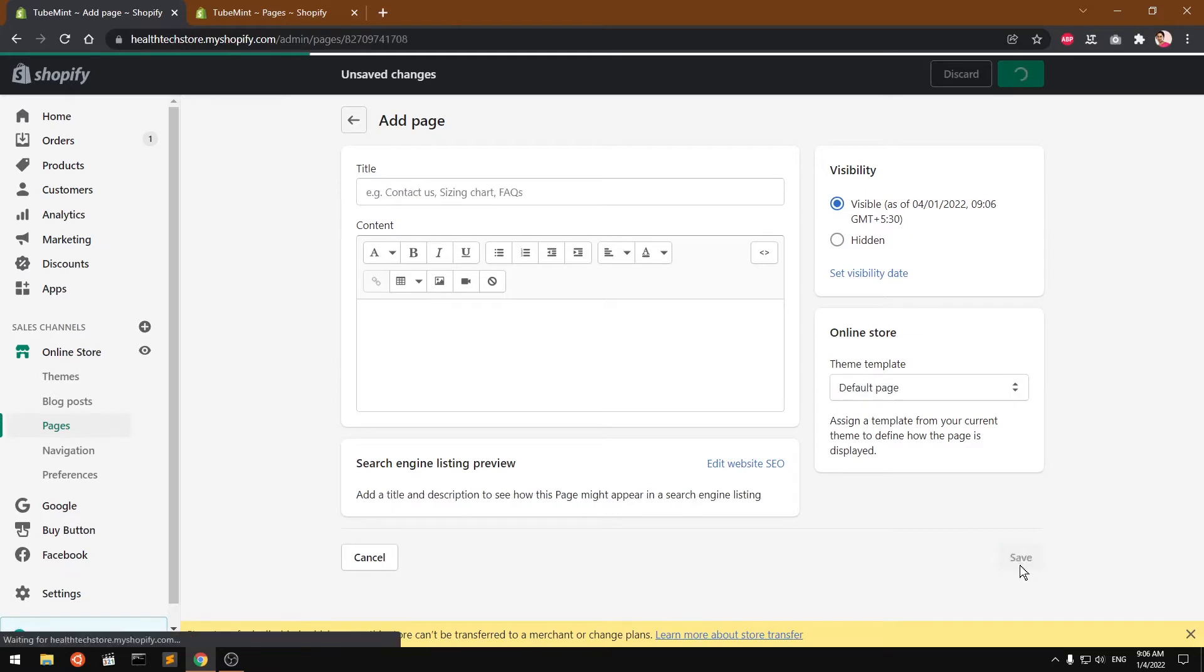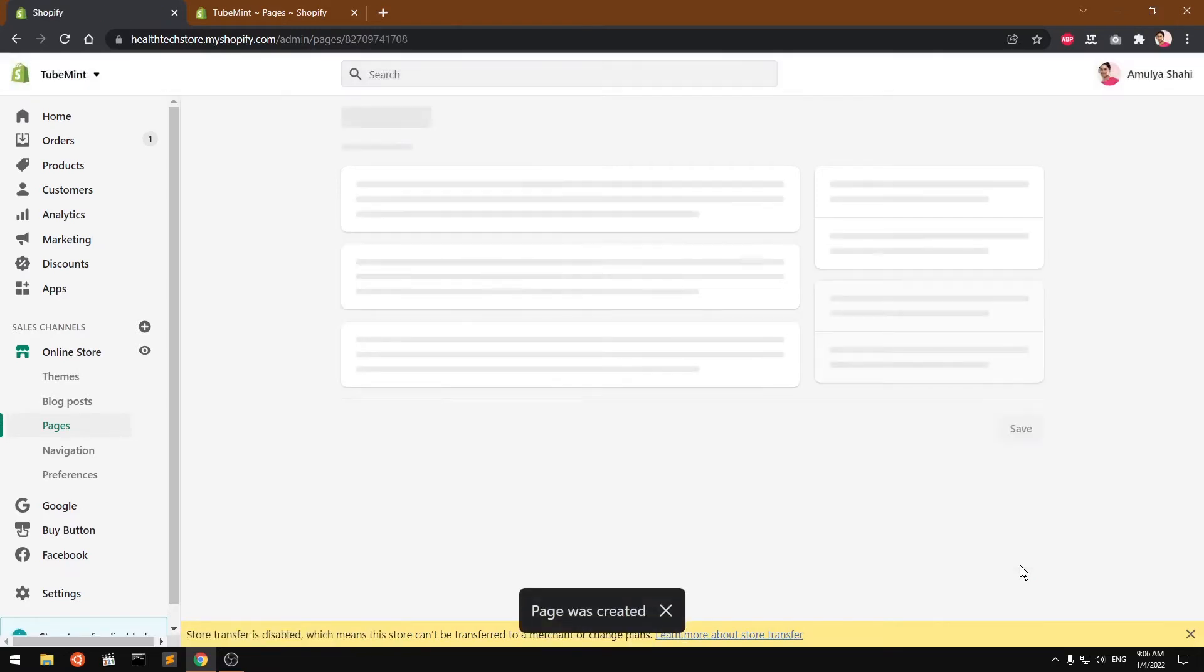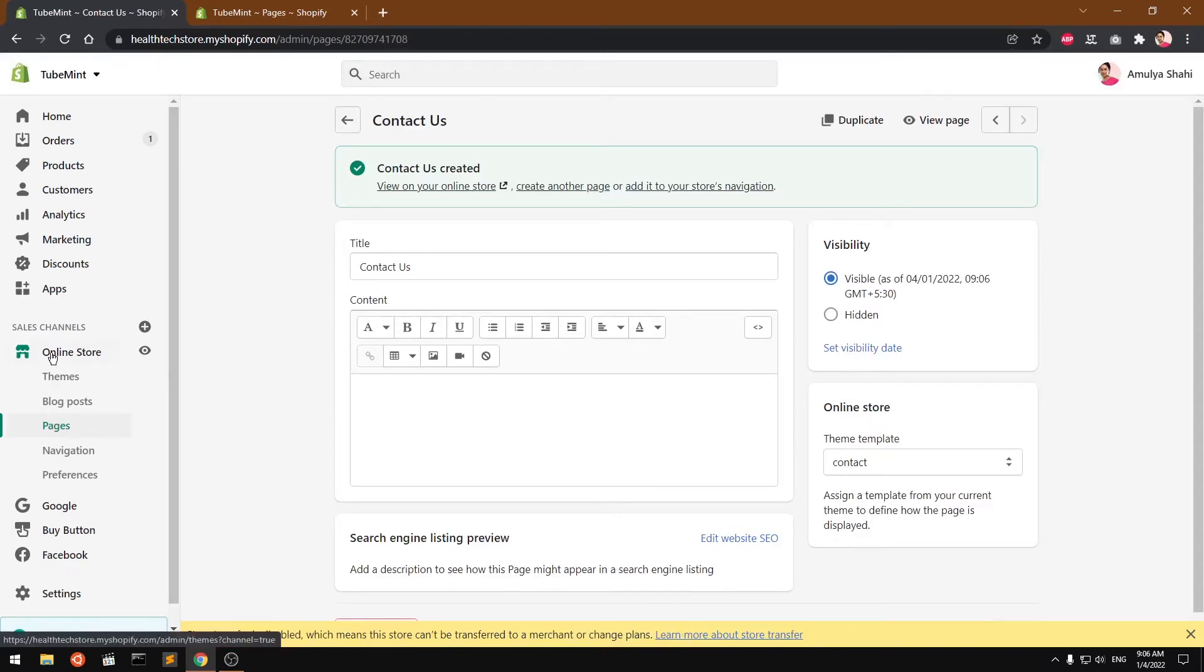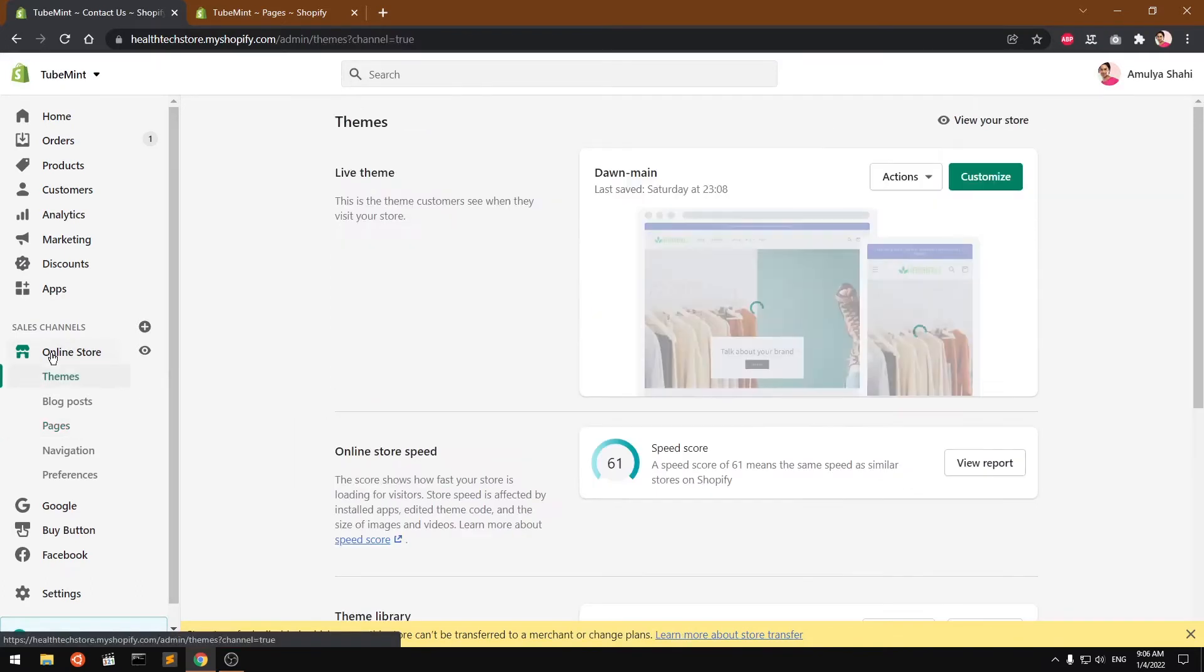Once saved, we need to go ahead and add the contact form to this contact us page. So go to online store.